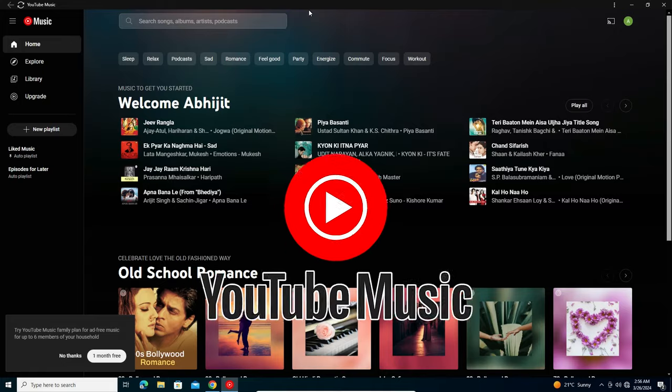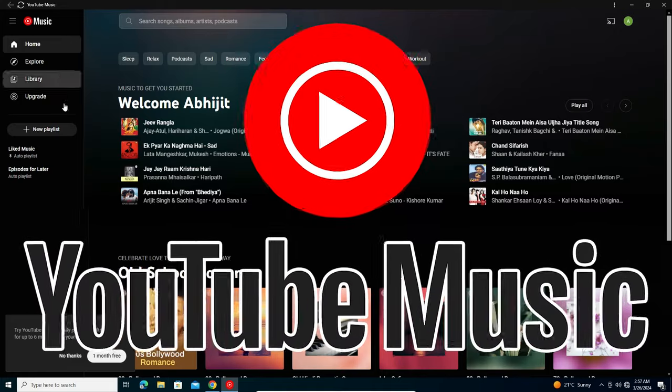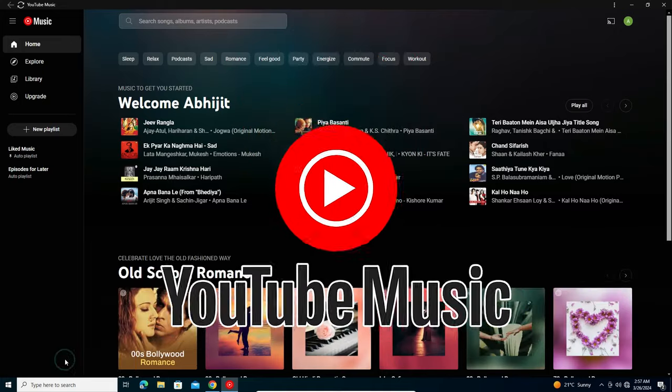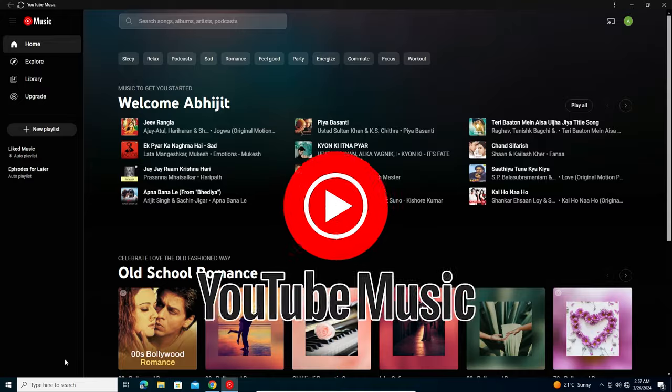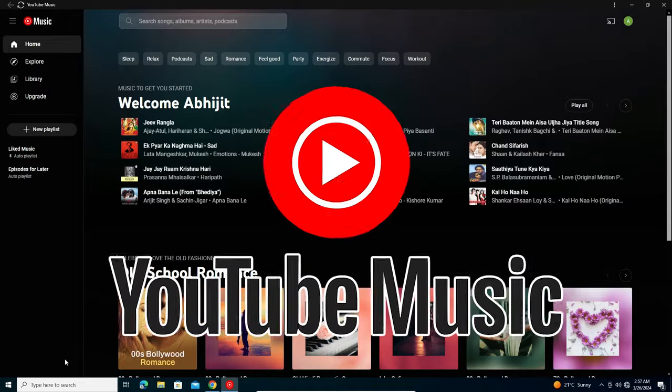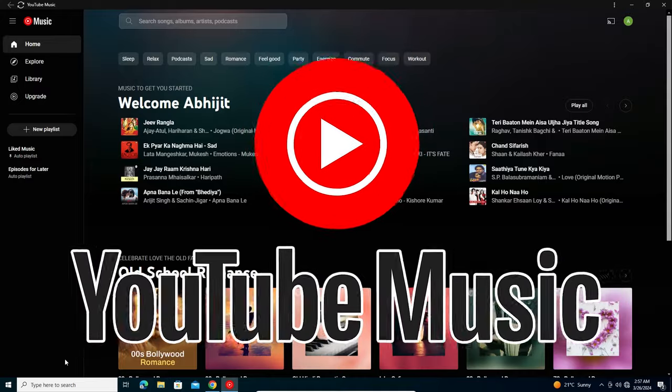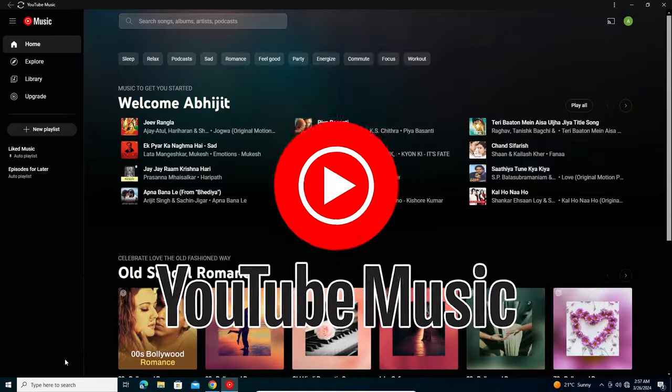So guys, thank you for watching this video. Don't forget to like, share, comment on this video and don't forget to subscribe the channel. Thank you guys.